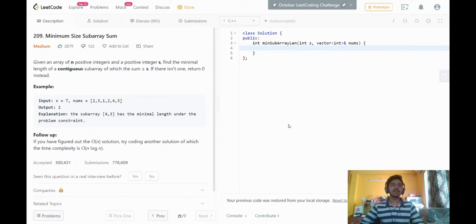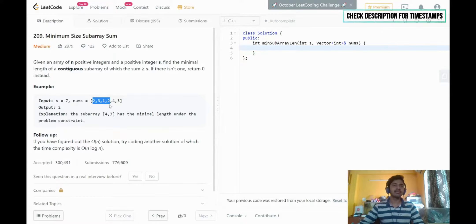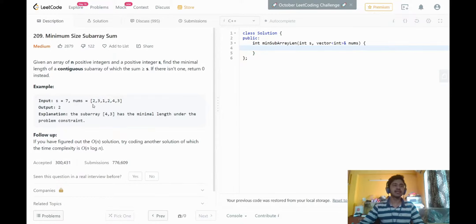In this problem we're given an array and a sum value. We have to find out the length of the smallest subarray which has a sum of at least the given sum. For example, the subarray 2,3,1,2 has a sum of 8 which is greater than the given value of s, so that satisfies the condition. Another subarray like 3,1,2,4 has a sum of 10 and also satisfies the condition.